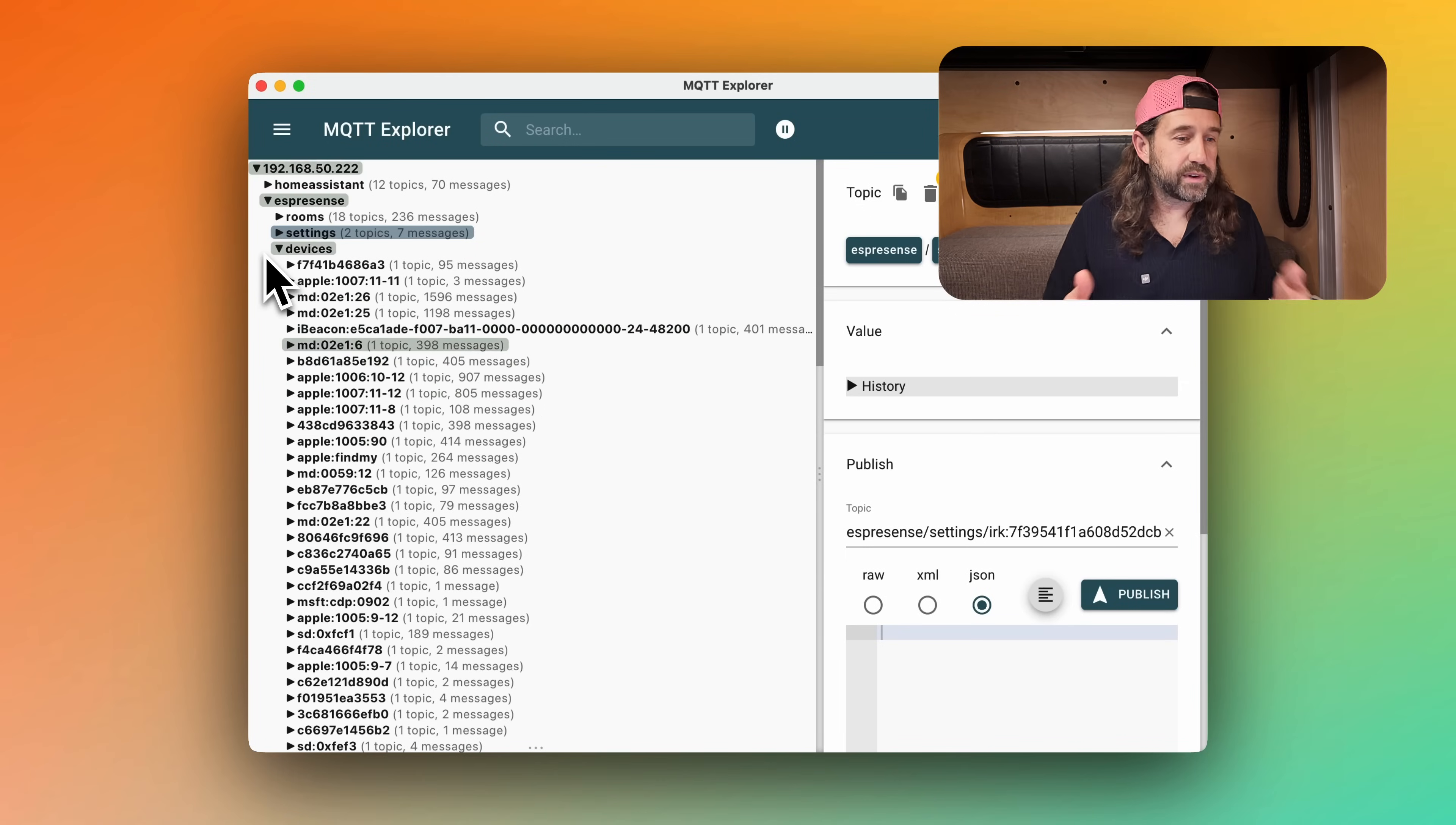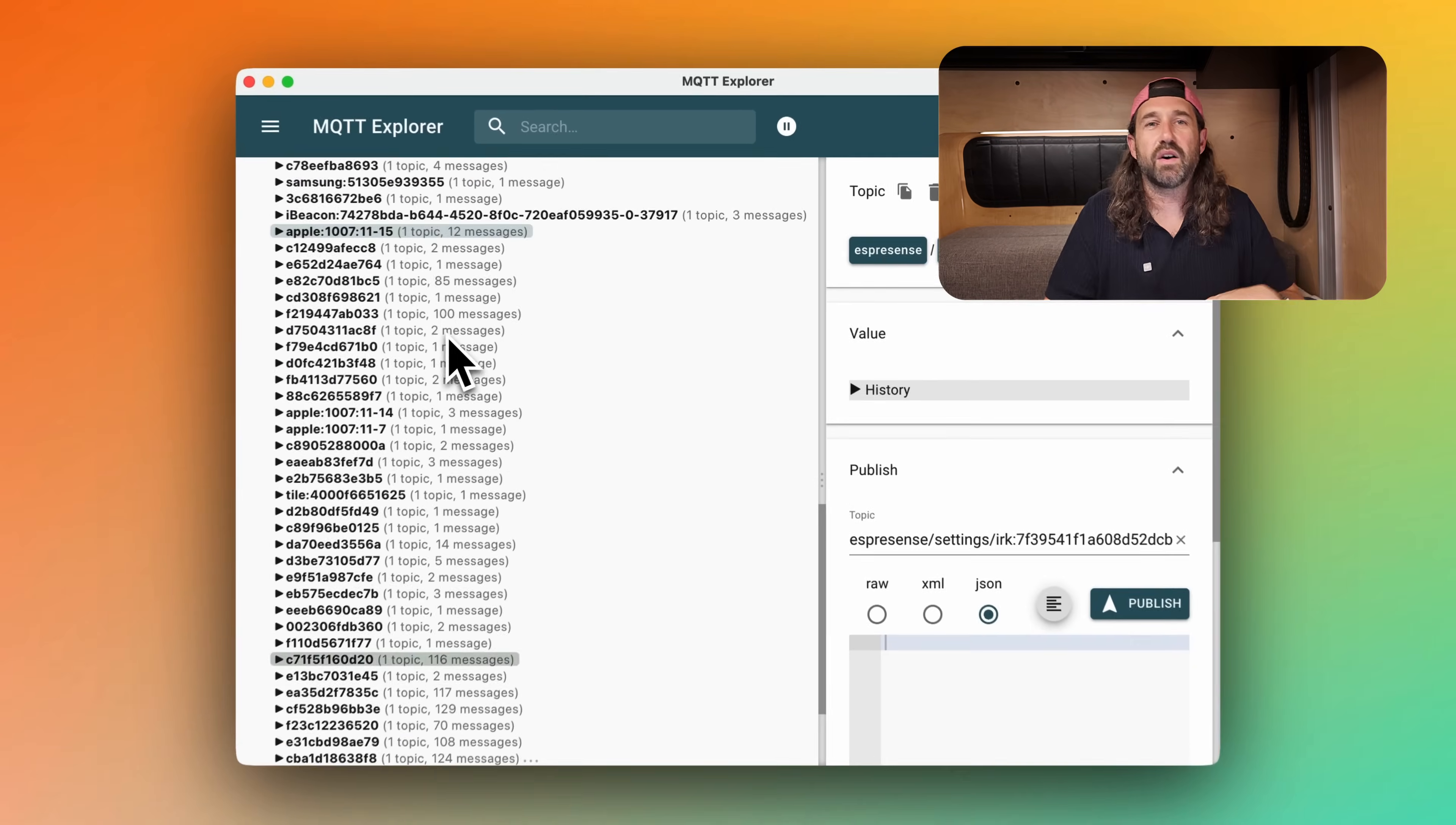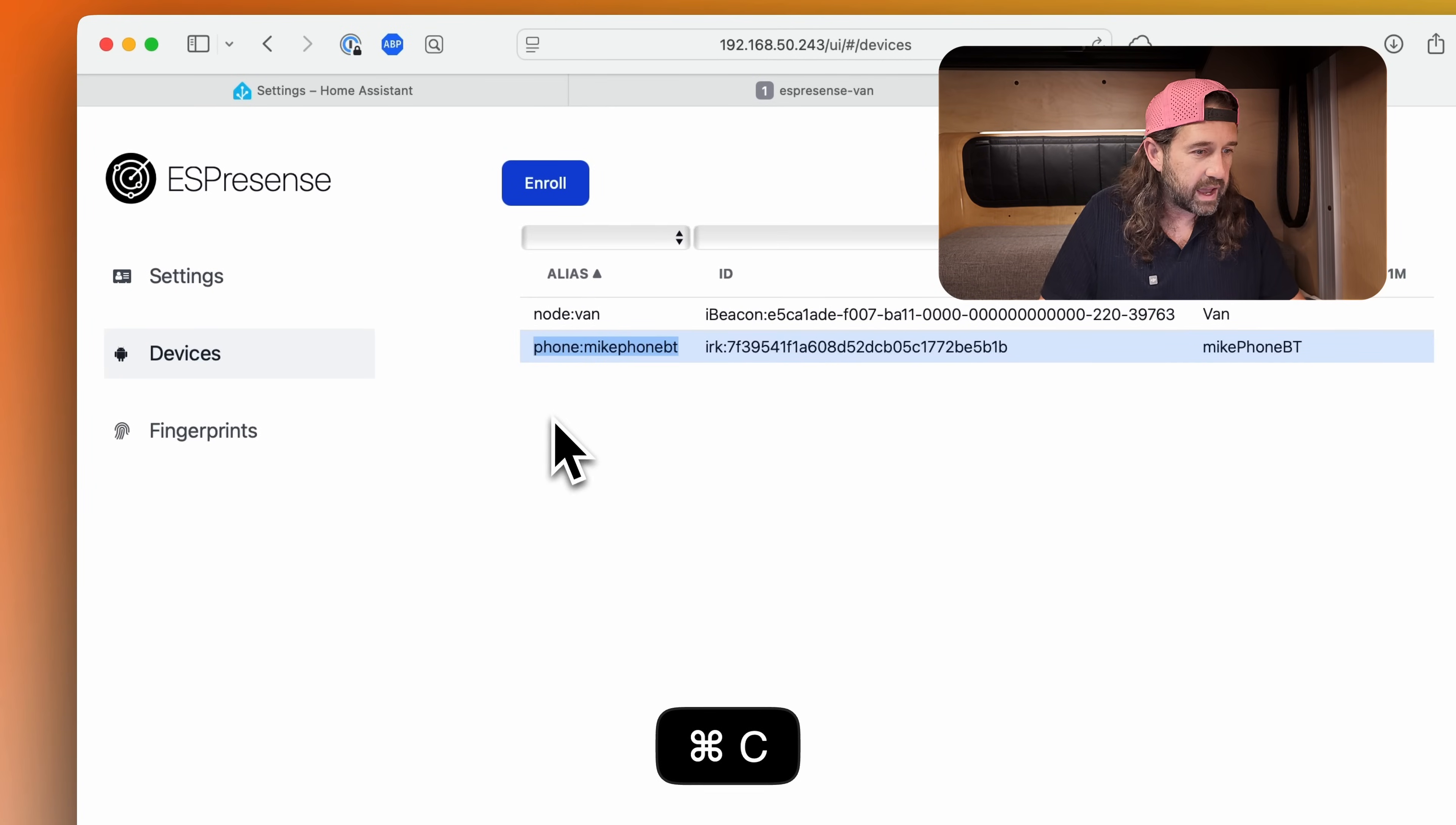Now, if we switch back to our MQTT Explorer, you can see that phone colon microphone Bluetooth is listed amongst the devices, but we still see all those other random devices. So we can do one more thing to help clean this up. I'll go back to the ESPresence web interface and I'm going to copy the alias of my phone and go to settings.